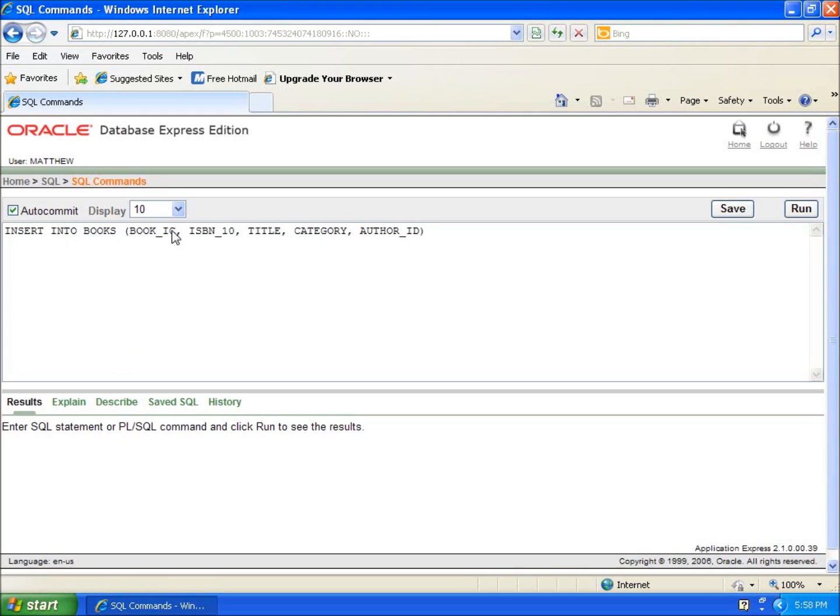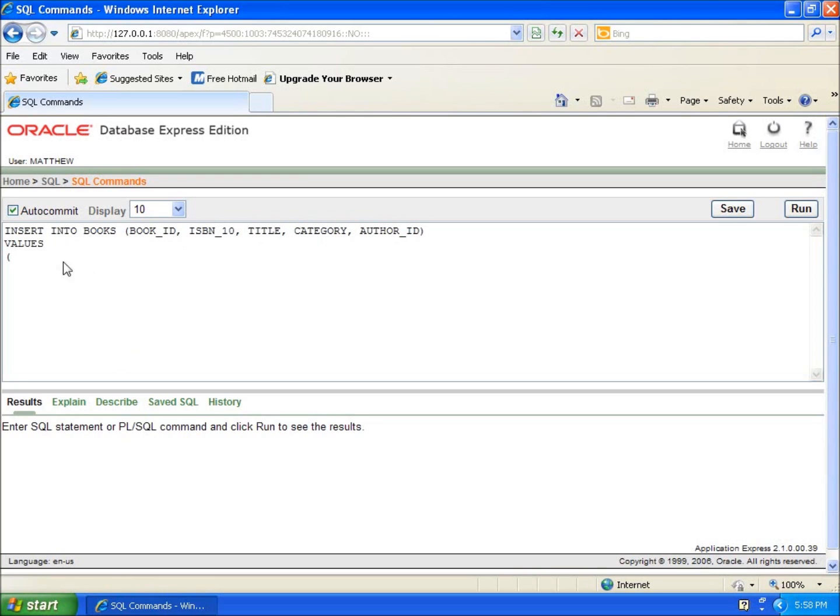We're going to use VALUES again like we did before, and when I enter in my values, I'm going to enter values that correlate or relate to the fields that I've listed up here.